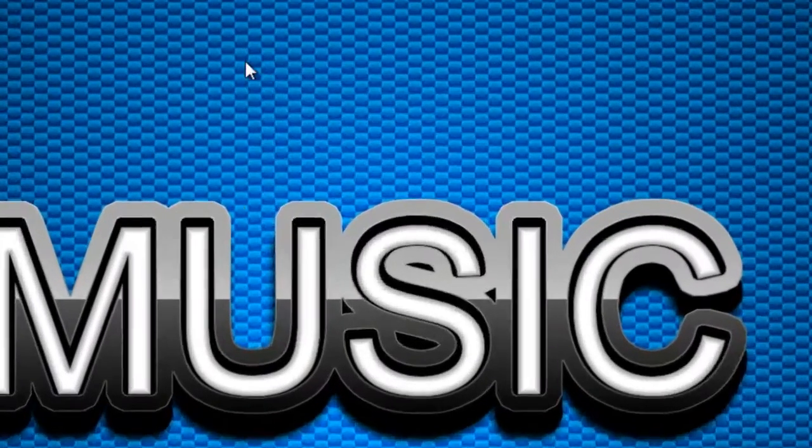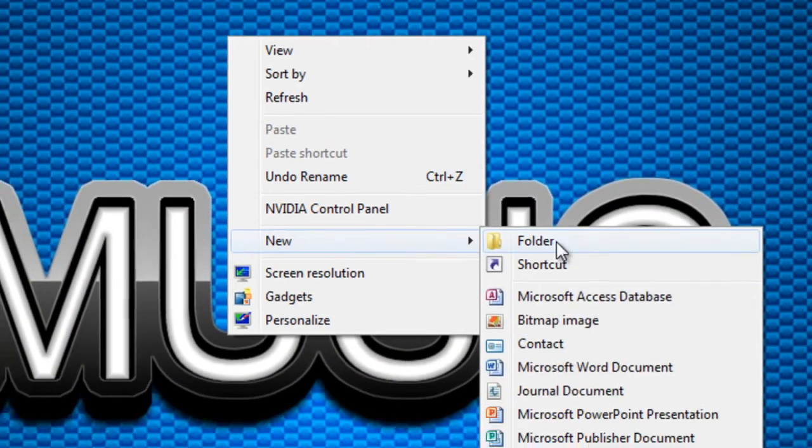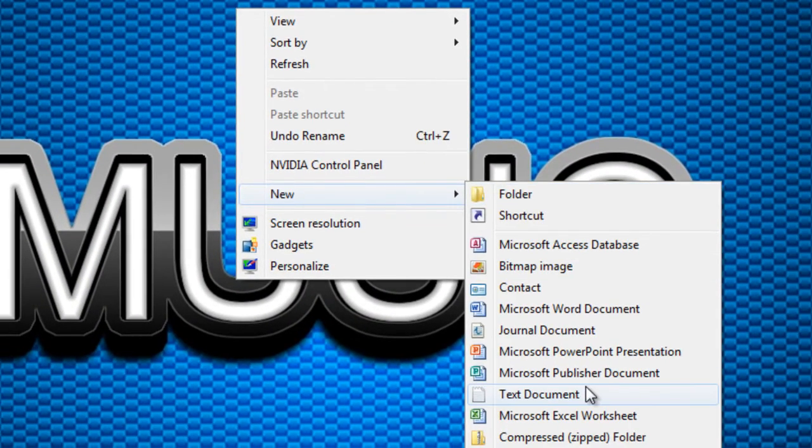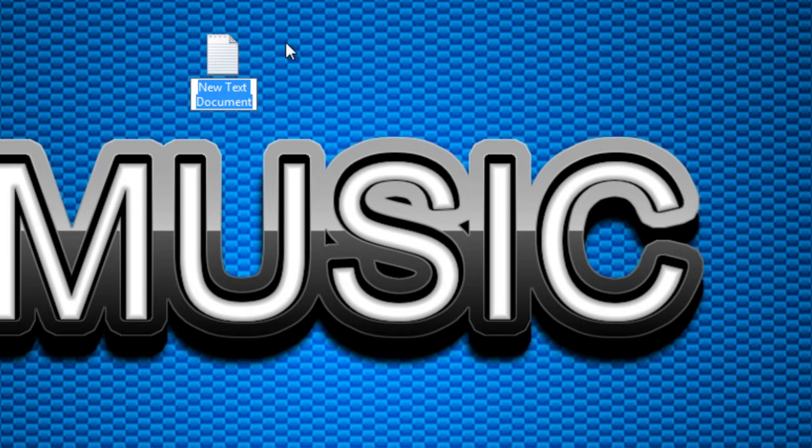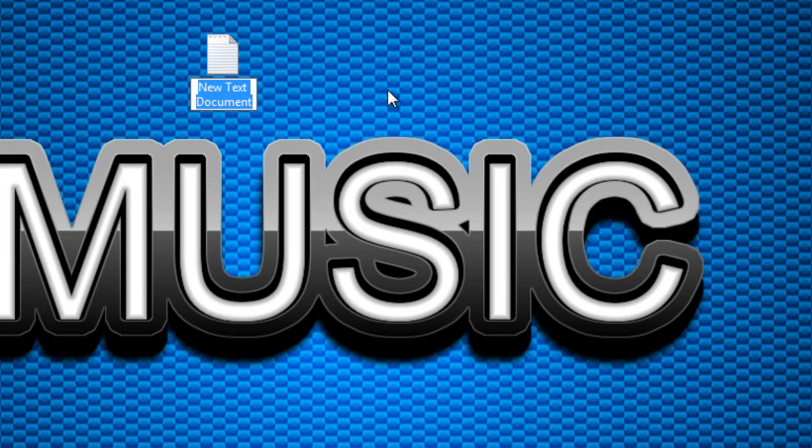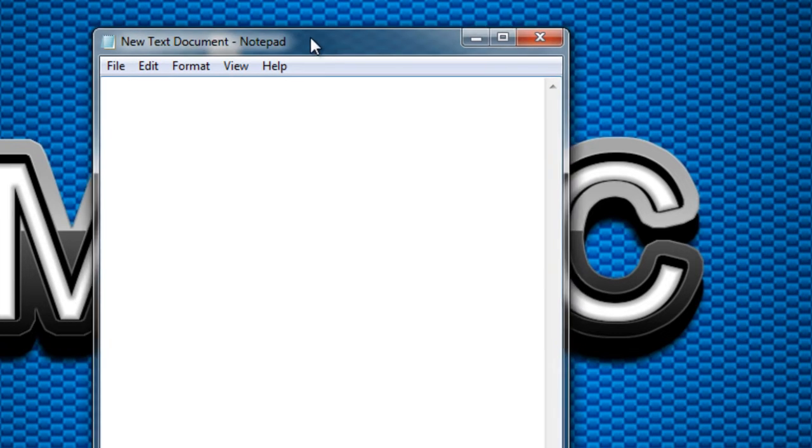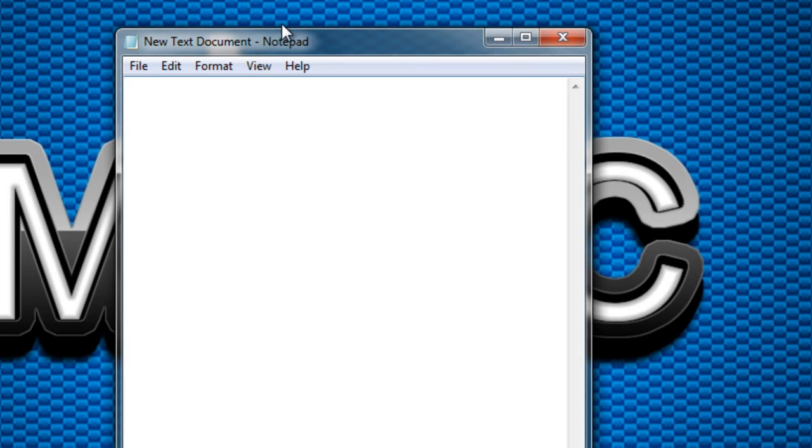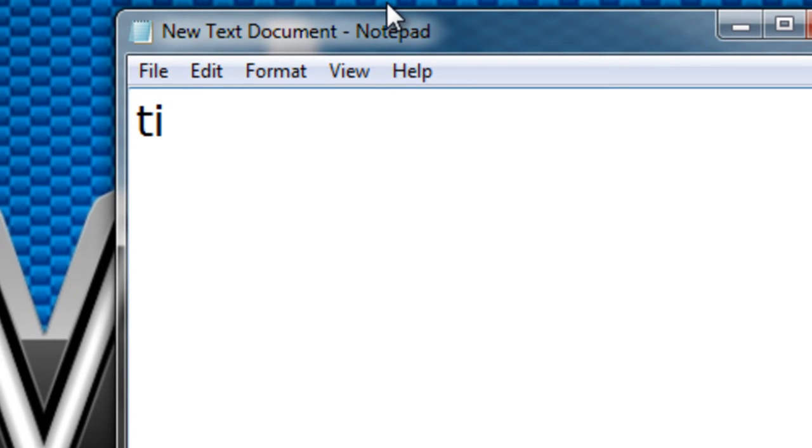On your desktop screen, right click and hit on new. Then click on text document to create a new text document. Now double click it and you'll be opening notepad. Type in this formula.